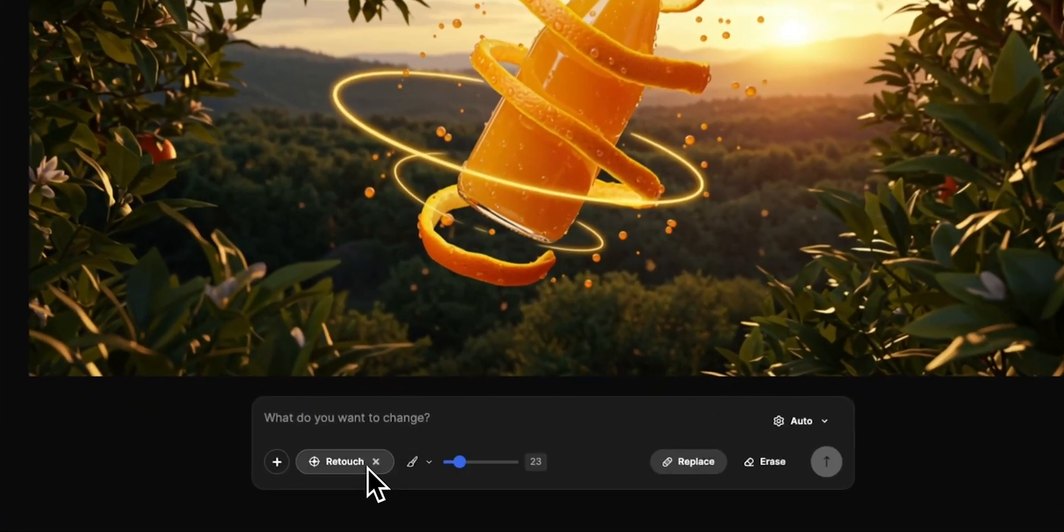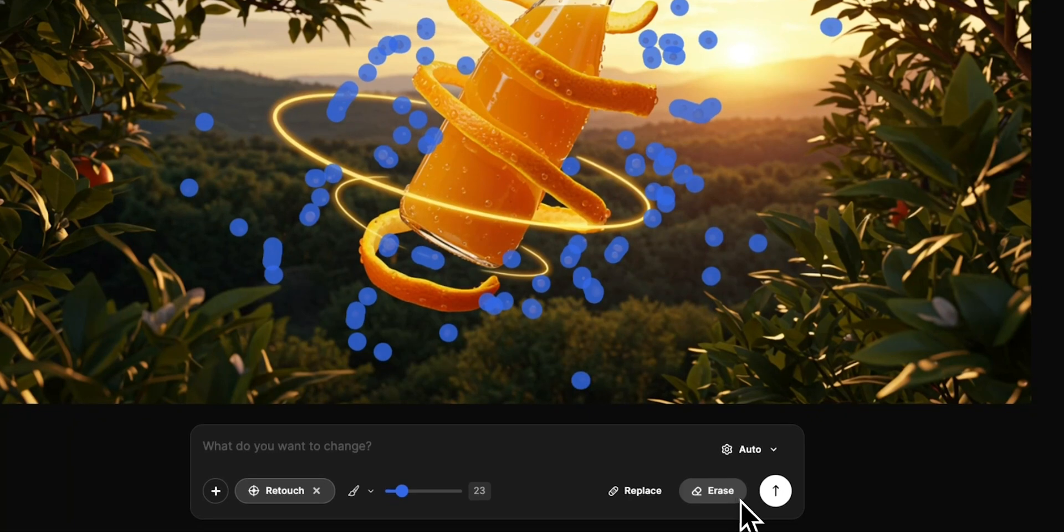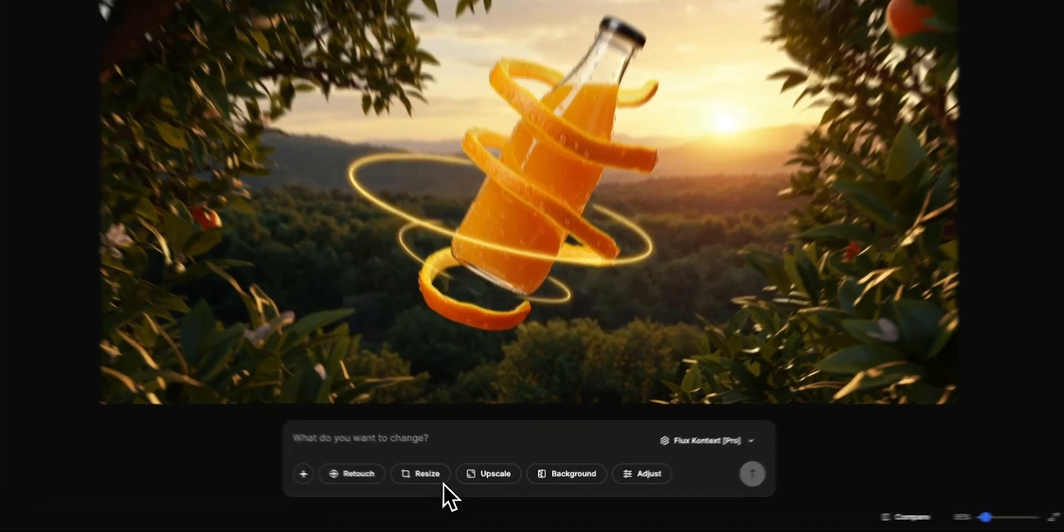You can edit your image using Retouch. Remove unwanted elements to make your image look more attractive.